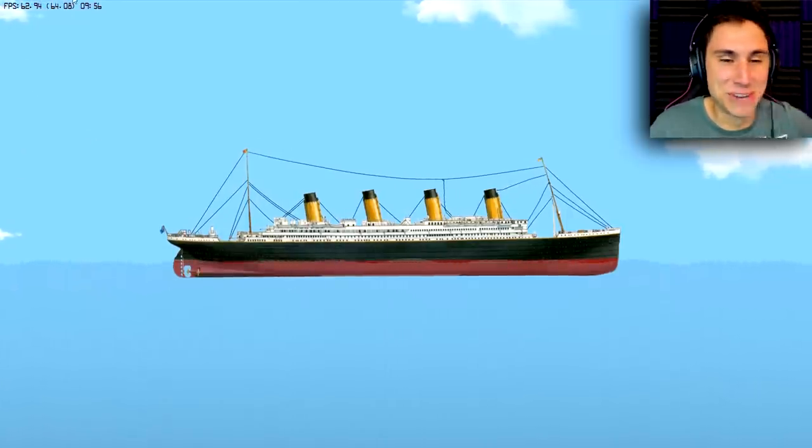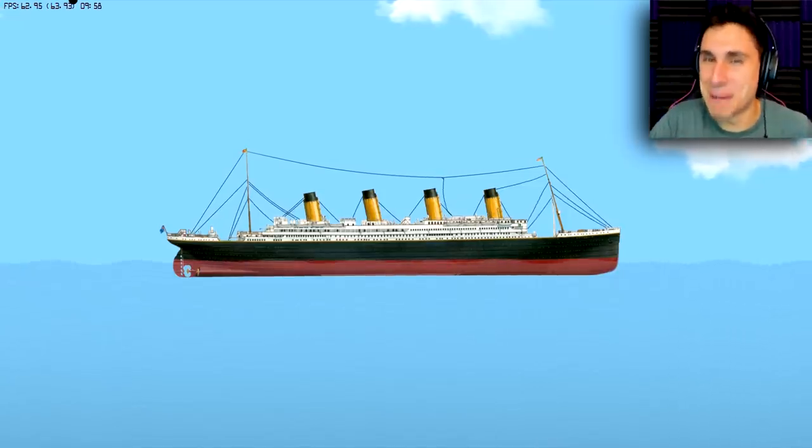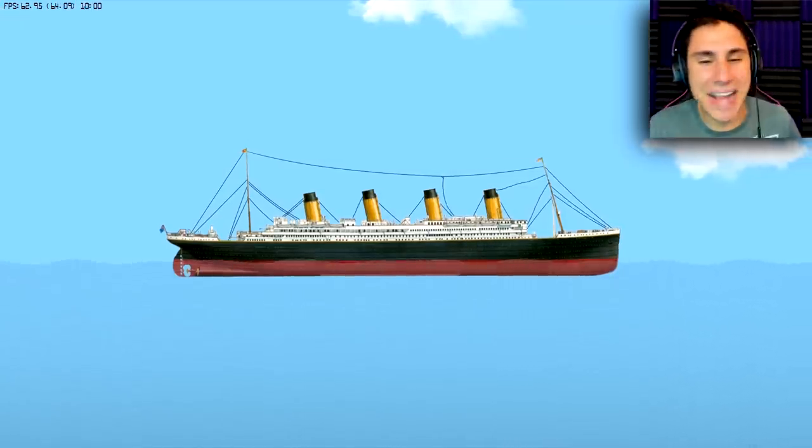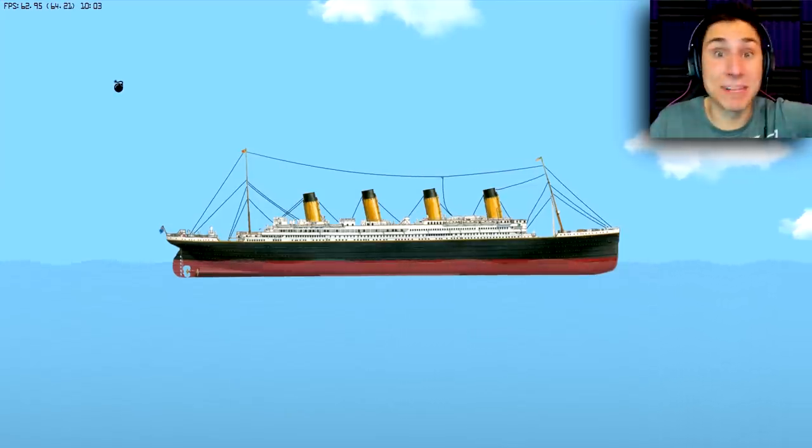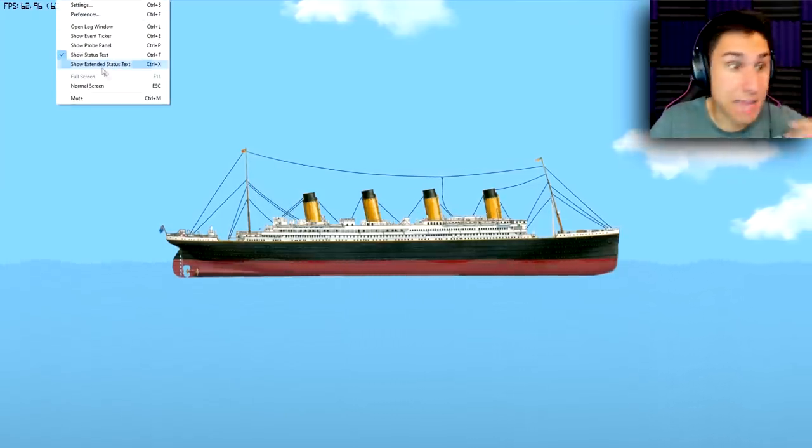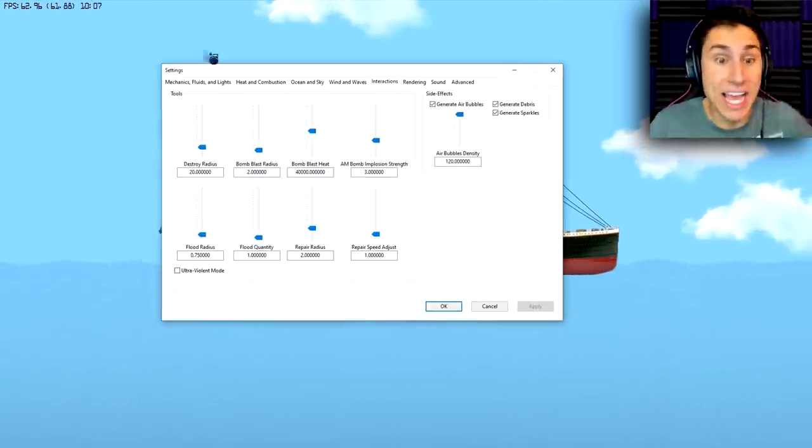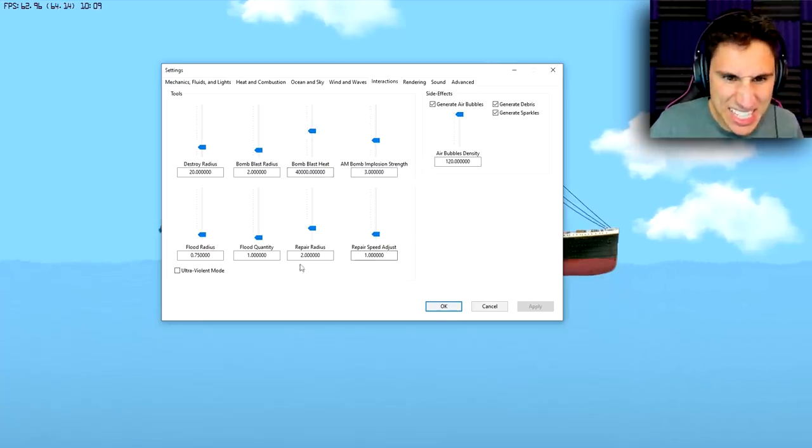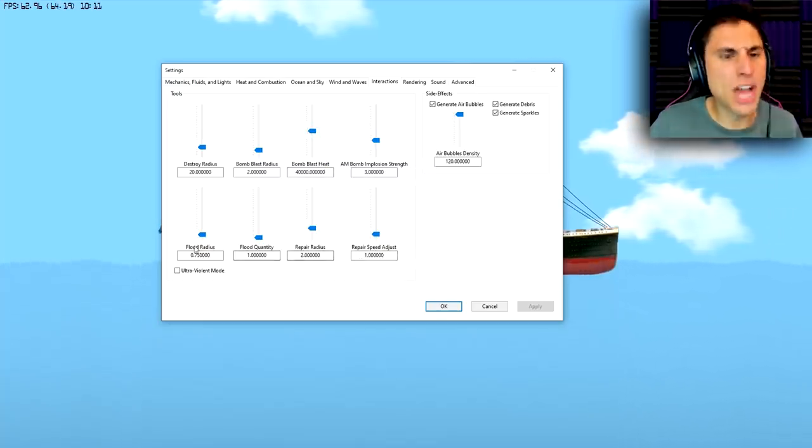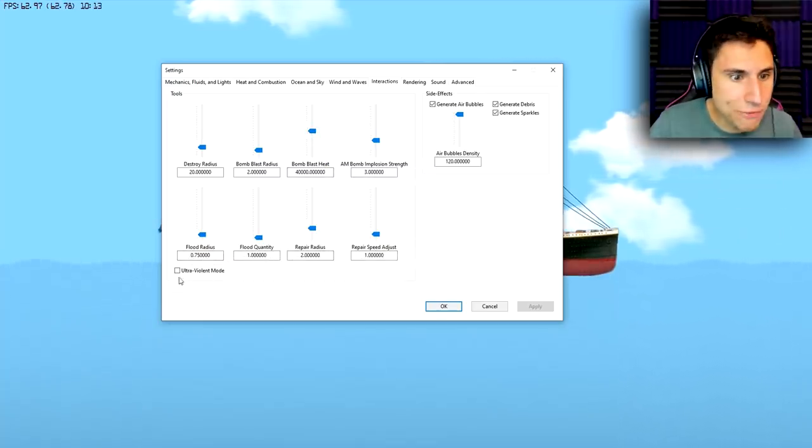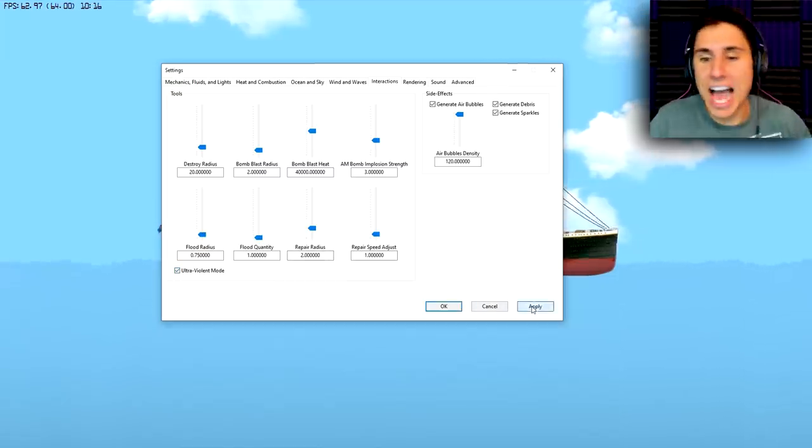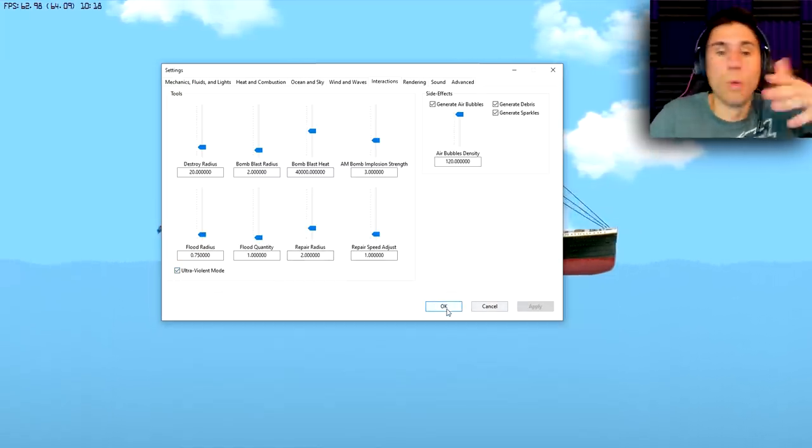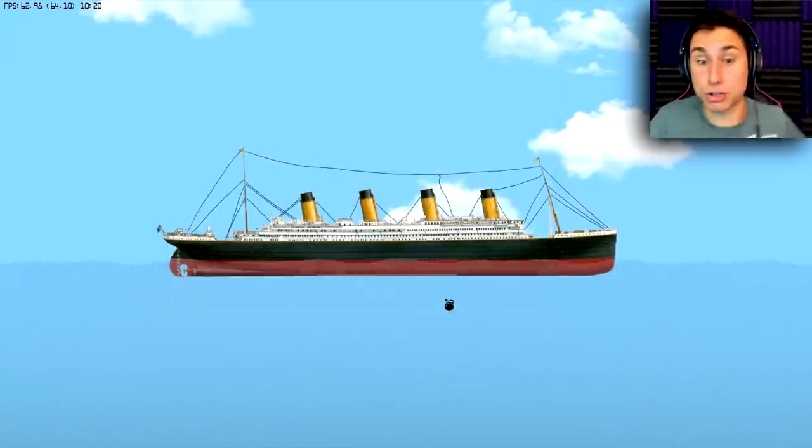Okay, I've been having way too much fun so far. Guys, if you want to see more Floating Sandbox on the channel, don't forget to smack that like button down low and give me ideas in the comment section. Let me know what you think of this game and what you'd like me to do next. I want to go back to the settings. We have repair, flood radius. Ultra violent mode. Okay, I got to try it. I have to try ultra violent mode. I don't know what ultra violent mode is, but I have to try it.